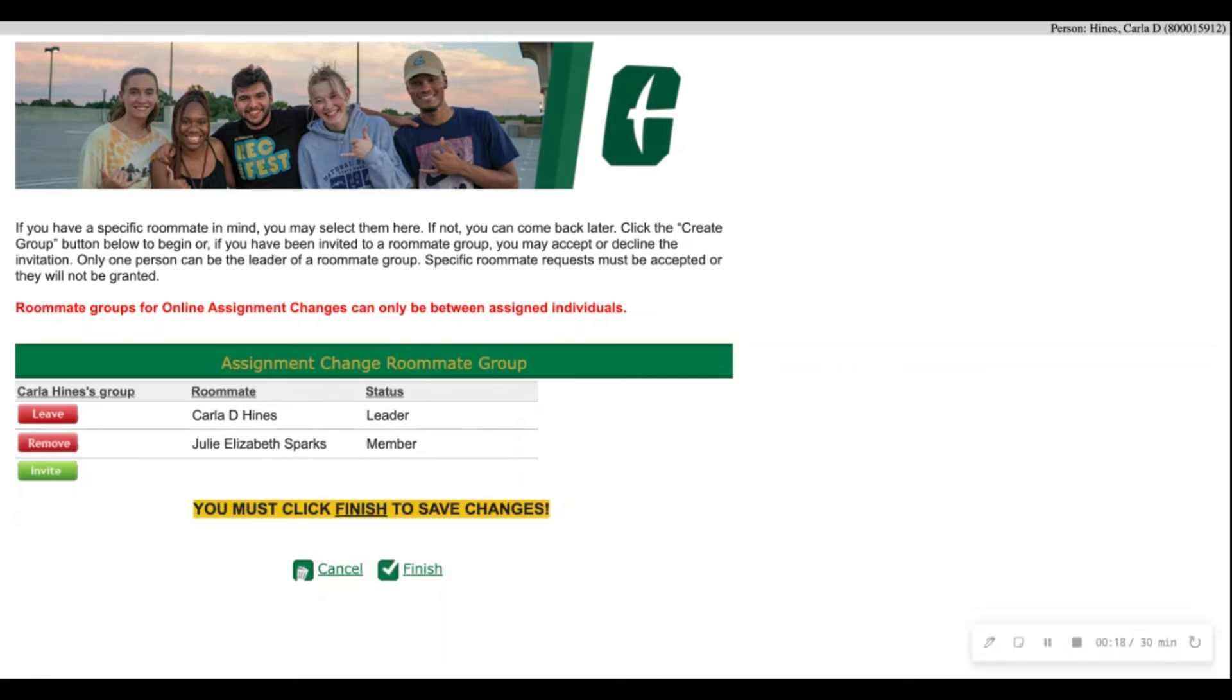You will then be displayed on the screen with your name along with your roommate's name, your status being leader, and your roommate's status being member. If your roommate status still says invited, please prompt them to go back in and make sure they successfully accepted the invitation and then hit finish.